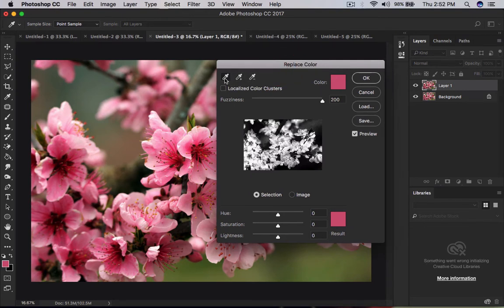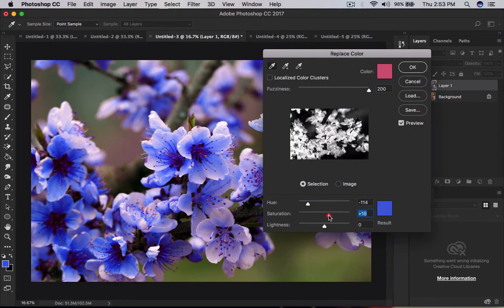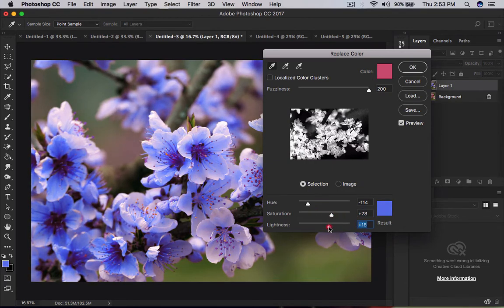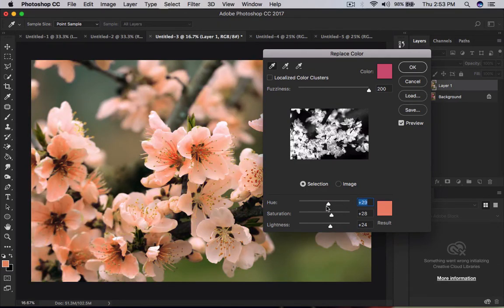Once this dialog box is popped out, these are the samplers — this is Add to Sample and this is Subtract from Sample, which means you can deselect from the samples. I click the eyedropper and click on the petals. This shows the hue, saturation, and lightness controls. Once you change these, the magic happens — you can change the colors of the petals and flowers. Bring back the lightness and the colors come into the real world. I love these greens, yellows, light orange, and great orange colors.